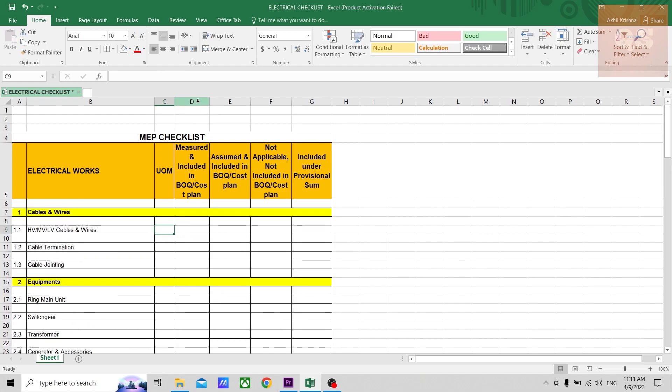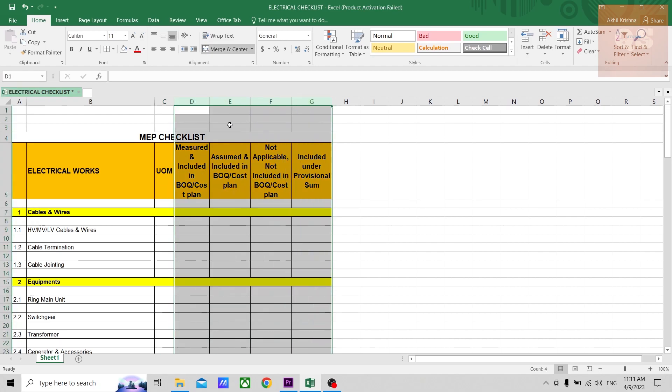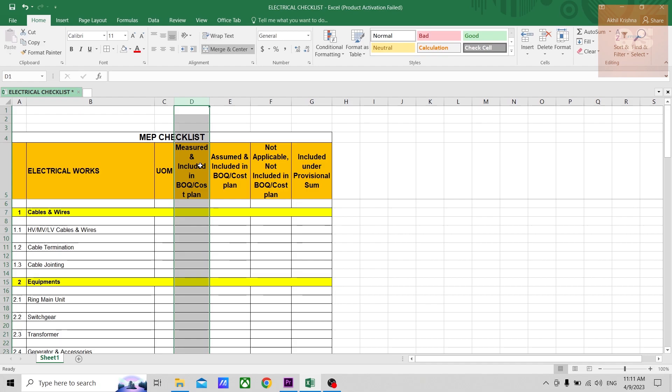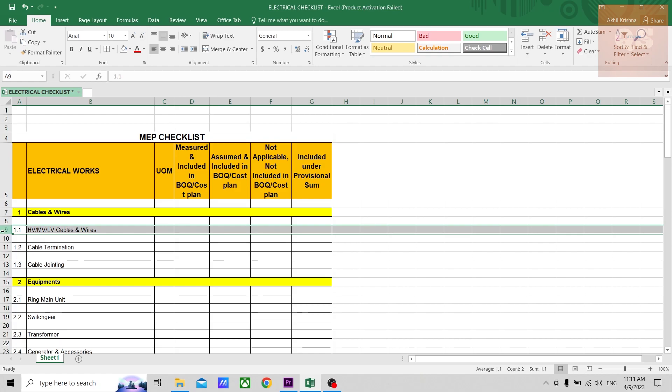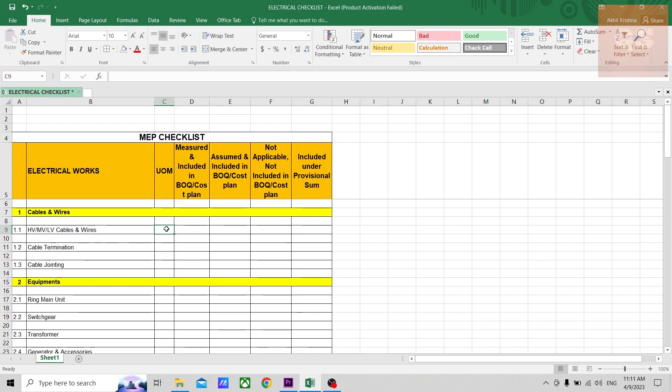That can be in meters, square meters, or numbers. Then according to the measurement done, you can fill these columns. For example, D is a column that can be filled if you have measured a particular item and you have included that in the BOQ, or if you are preparing a cost plan.